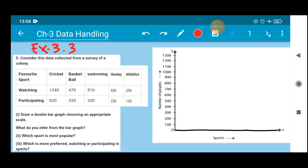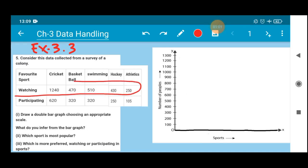Question number 5 states: consider this data collected from a survey of a colony. From this colony, a survey was done on favorite sport — how much they watch and how much they are participating. The sports mentioned are cricket, basketball, swimming, hockey, and athletics. The number of people watching: cricket 1240, basketball 470, swimming 510, hockey 430, and athletics 225.